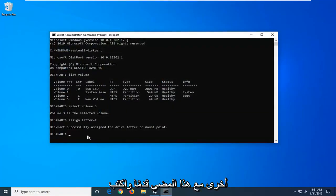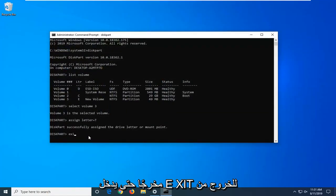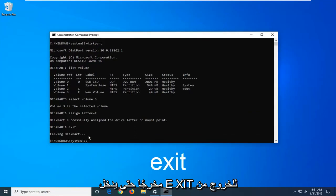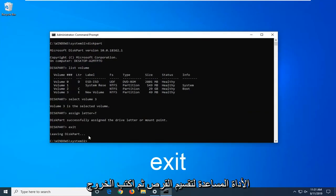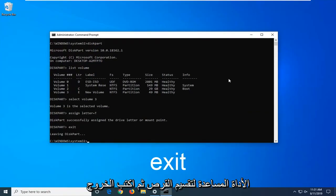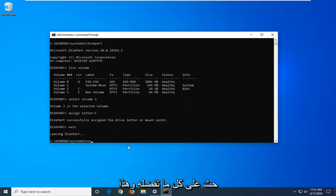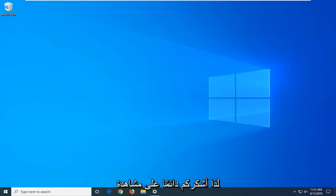Once you're done with this, go ahead and just type in exit. So E-X-I-T. Hit enter to exit the disk partition utility. And then you can type exit again or just close out of the command prompt, whatever you prefer. And that's pretty much it guys.